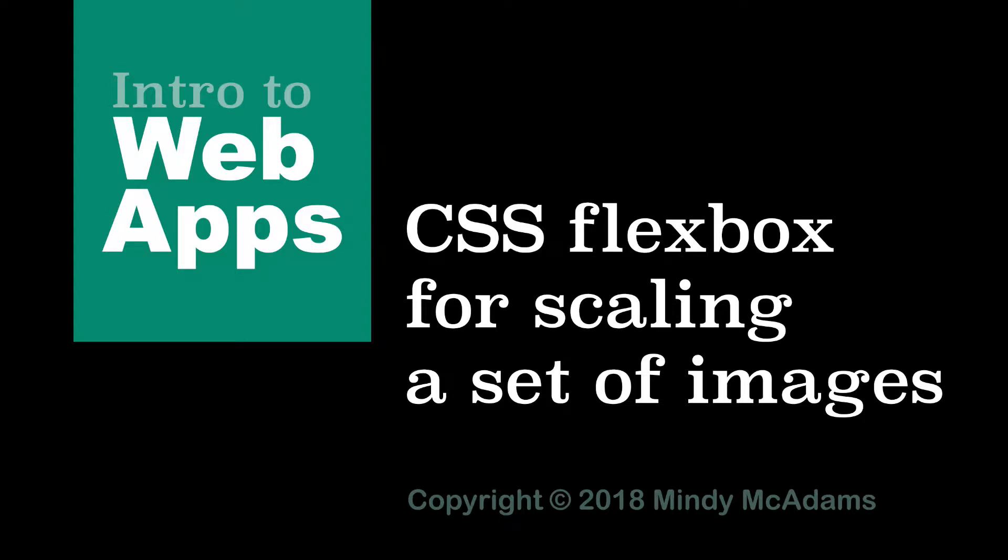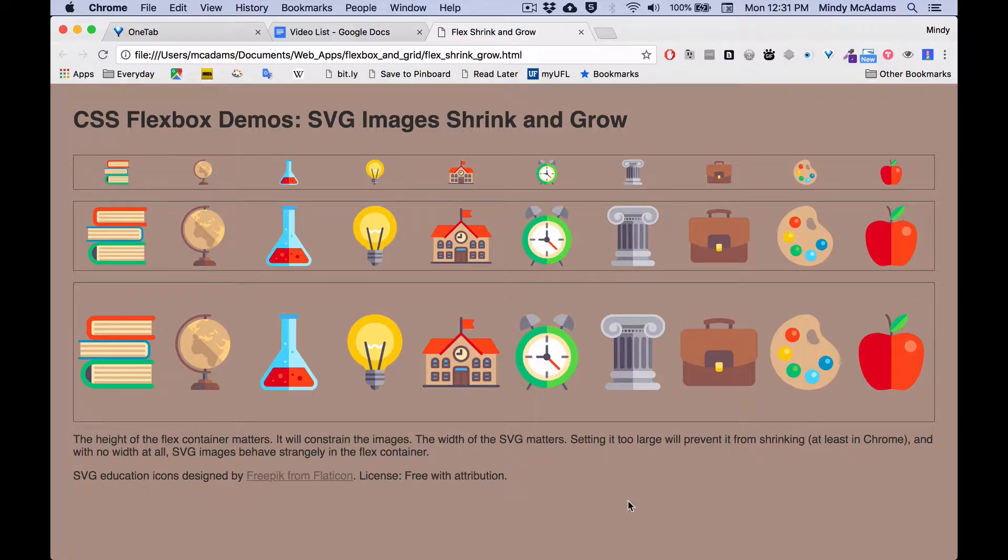Hello. This is our third out of three videos about CSS Flexbox. In this one, we're going to watch how things grow and shrink in a Flexbox container. And the things are these SVG images.